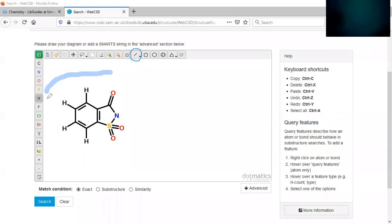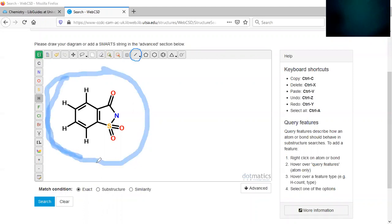If it doesn't look like this you haven't done it correctly. So it has to look like this. This here, this is the saccharinate ion.